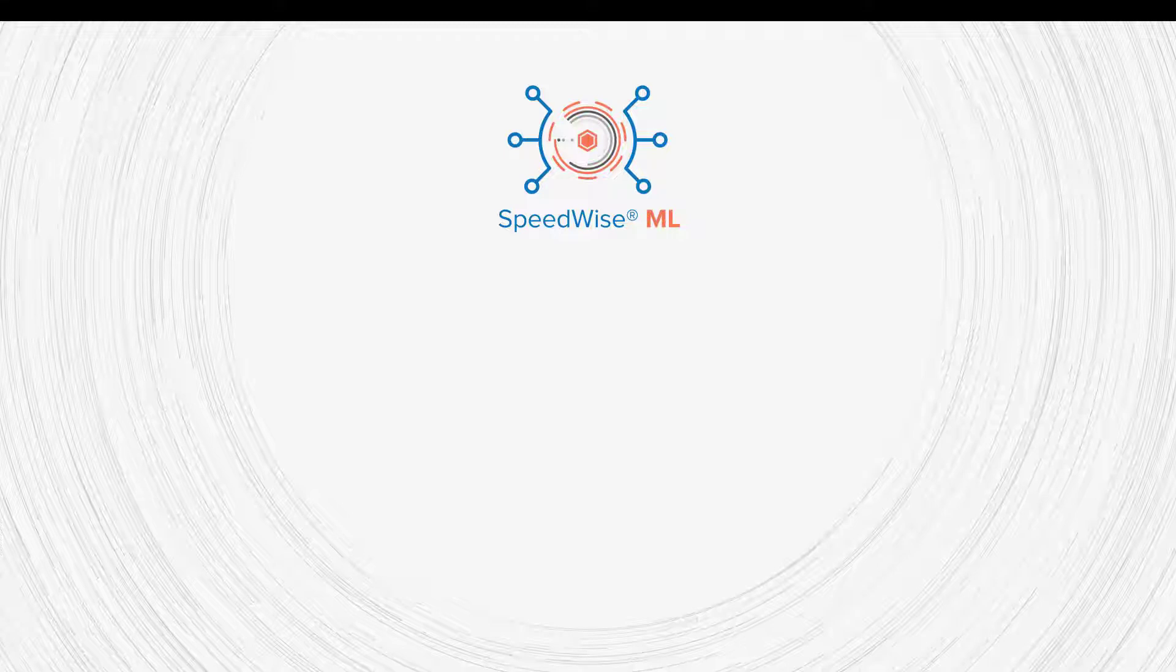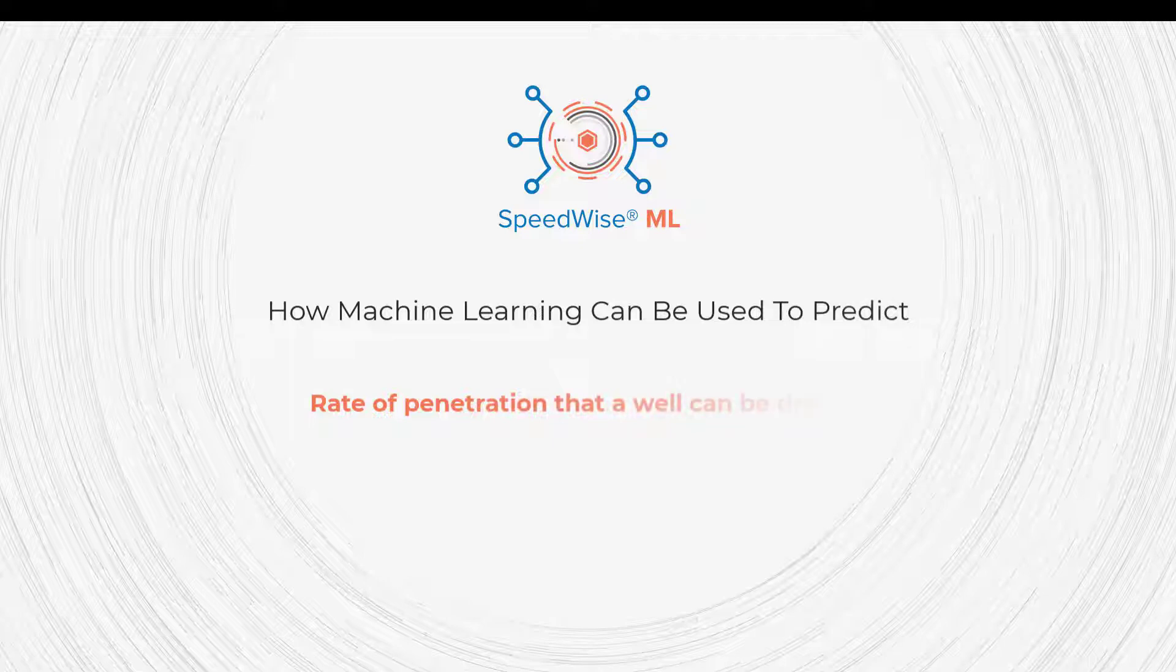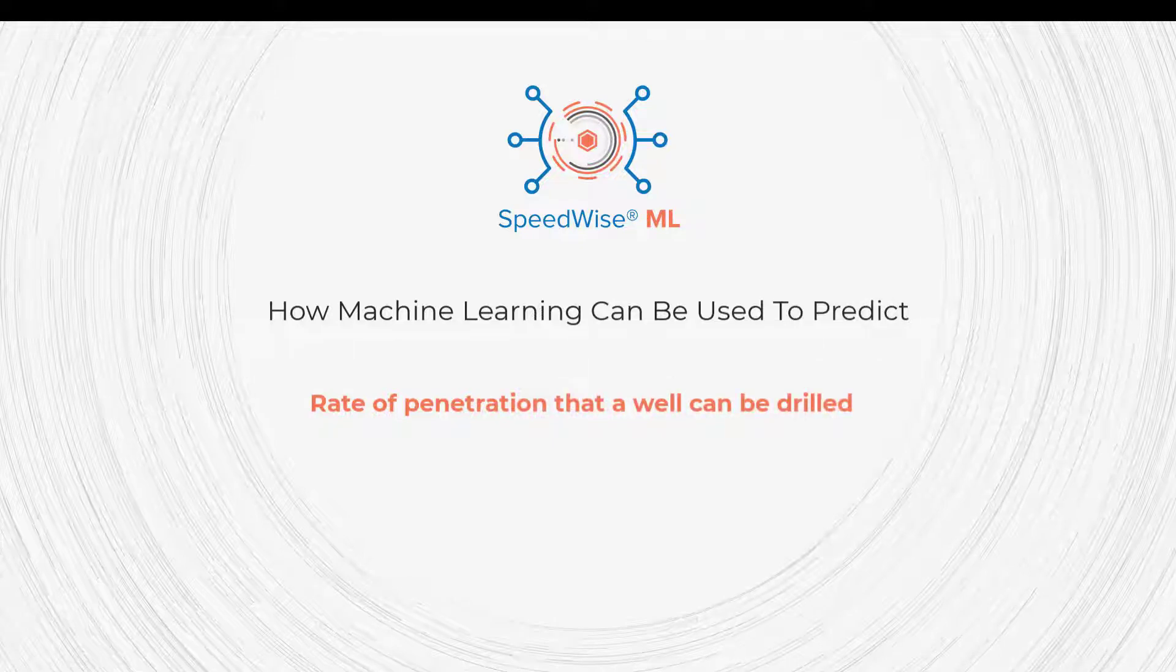Hello, everyone. Welcome to SML's YouTube channel. Today, we will be discussing how machine learning can be used to predict the rate of penetration that a well can be drilled.